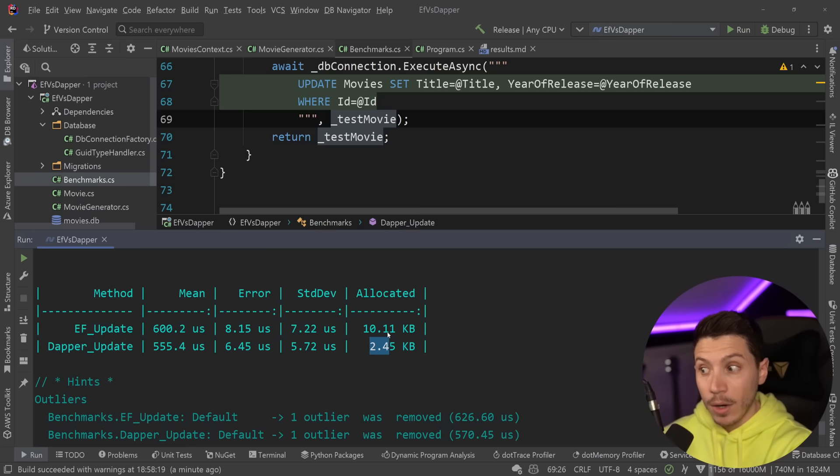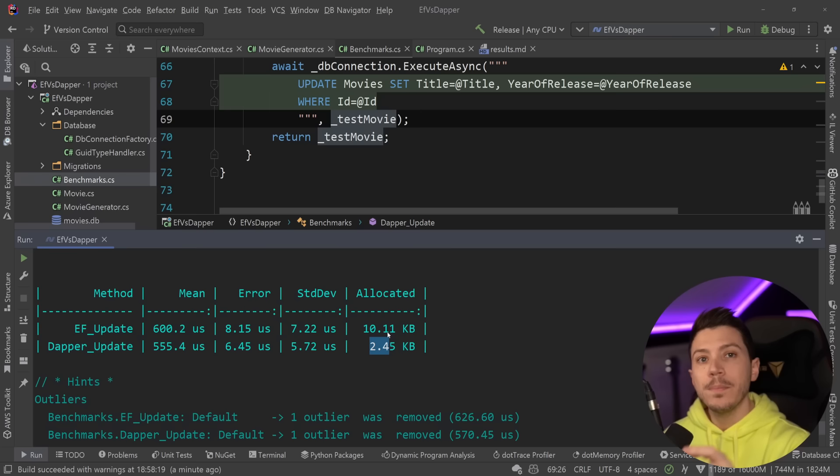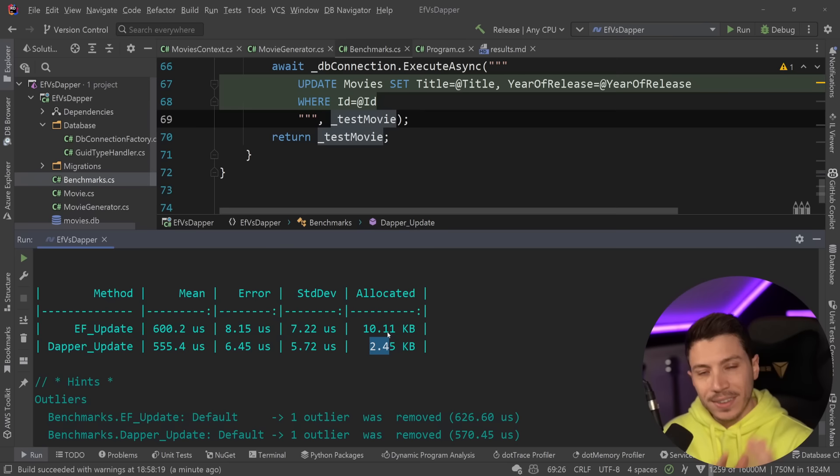Which is very impressive and very interesting because what I've generally used EF Core for is actually writes. It is to generate those complicated queries that I don't want to have to write myself. So it is fantastic to see that on the write front, we are very close. On the read, we are not.